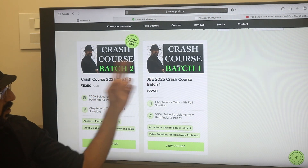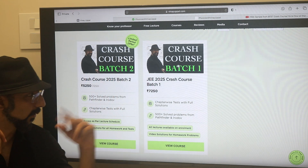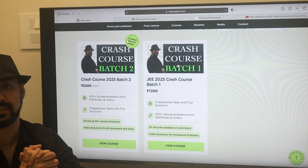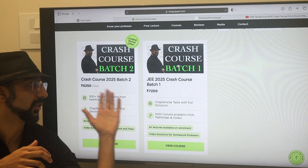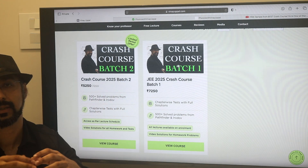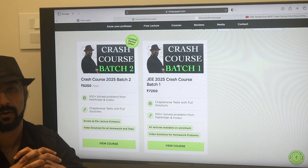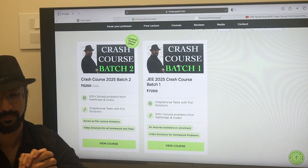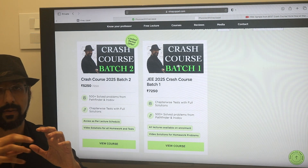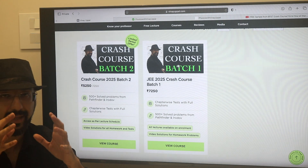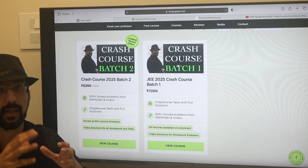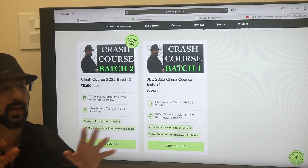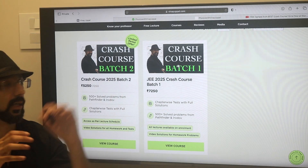There are two batches, Batch 1 and Batch 2, but the content is going to be identical. The only difference is that in Batch 2, lectures are being released every alternate day starting from October 14th. 12th syllabus chapters are going to be released every alternate day. 11th class chapters like mechanics, fluids, and thermodynamics are all available immediately upon enrollment, even in Batch 2.